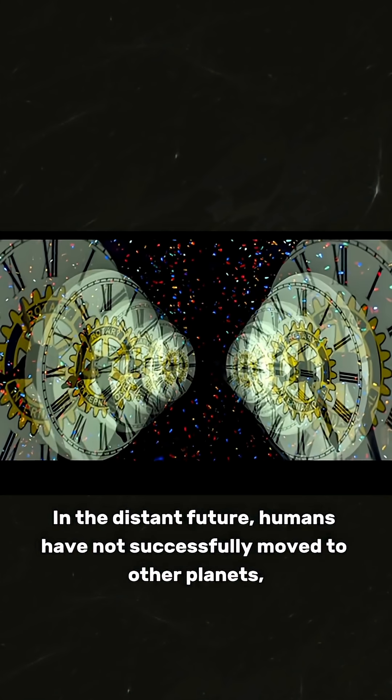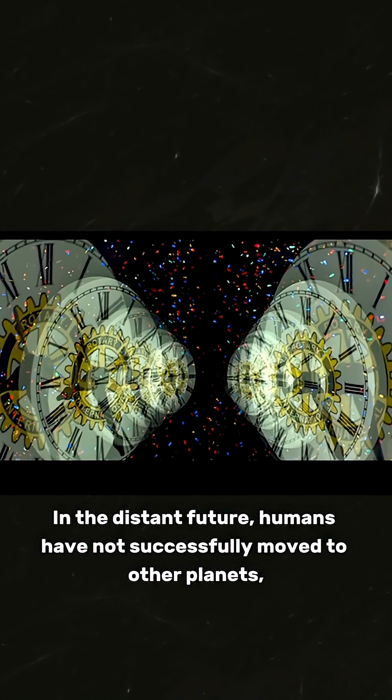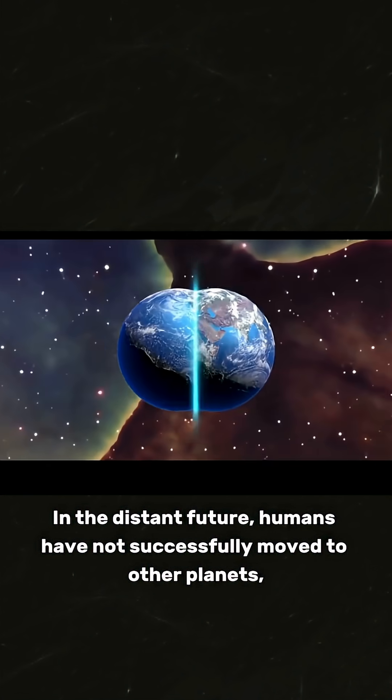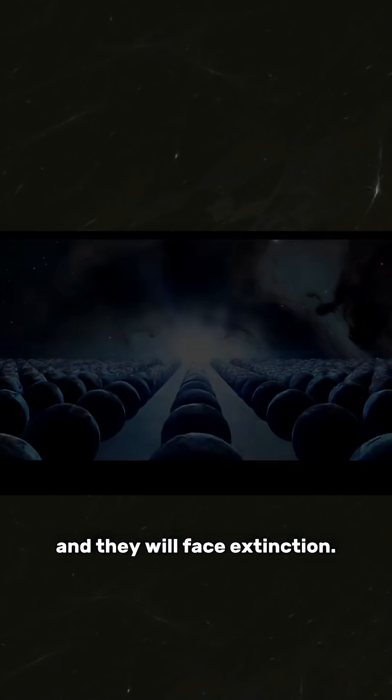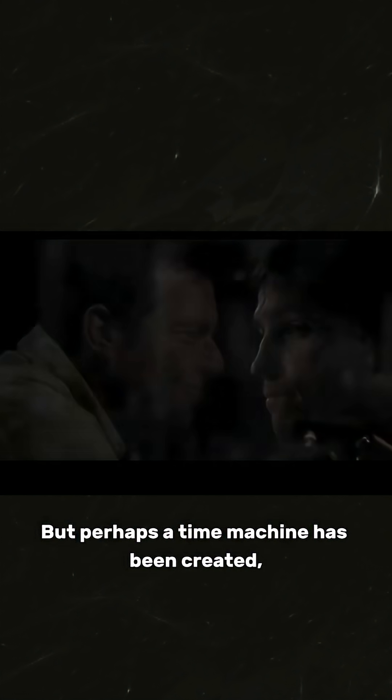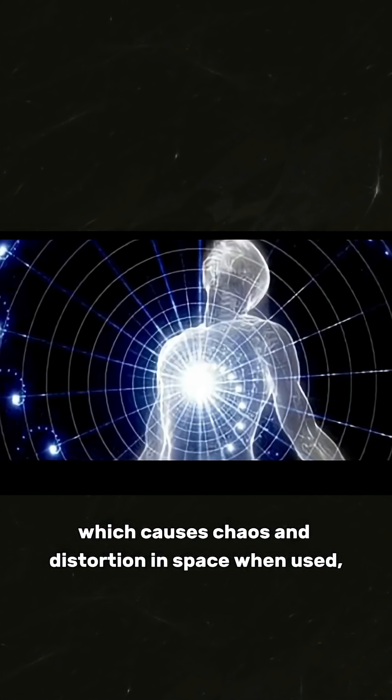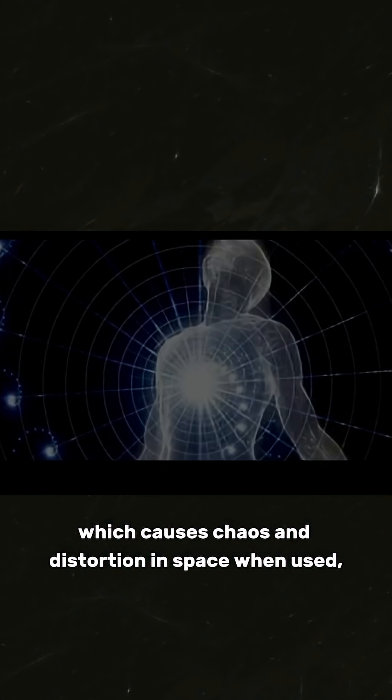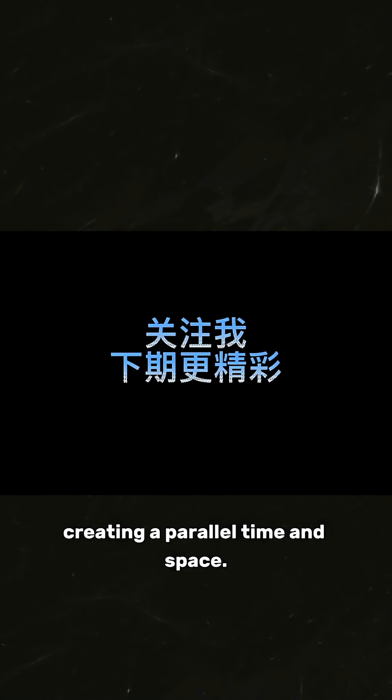But perhaps a time machine has been created which causes chaos and distortion in space when used, creating a parallel time and space. Therefore, the future humans travel to a parallel time and space—they can't change history.